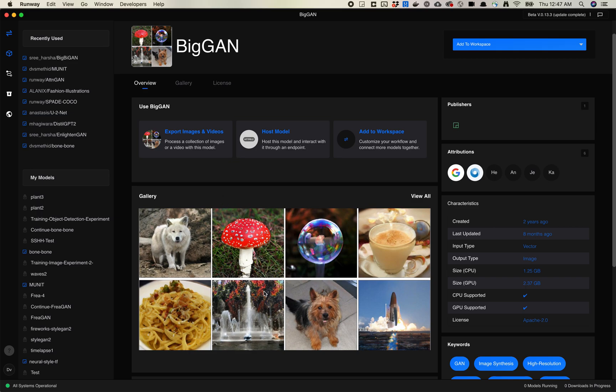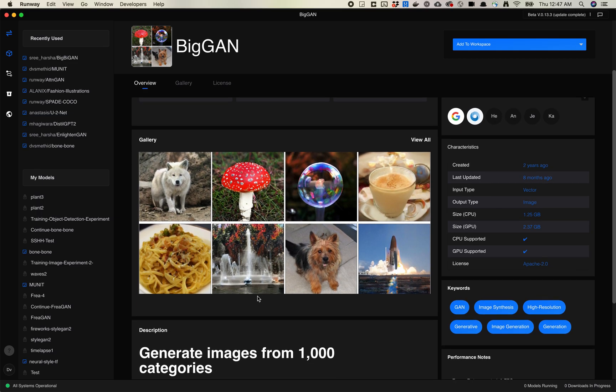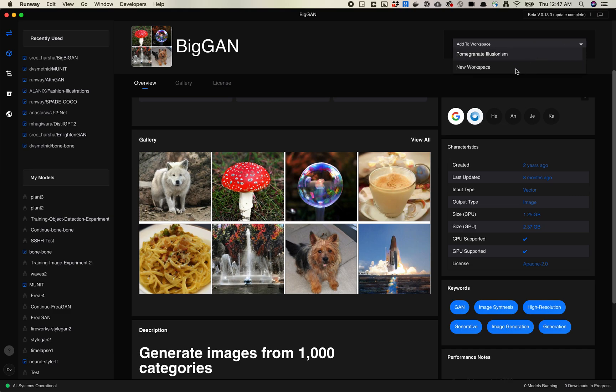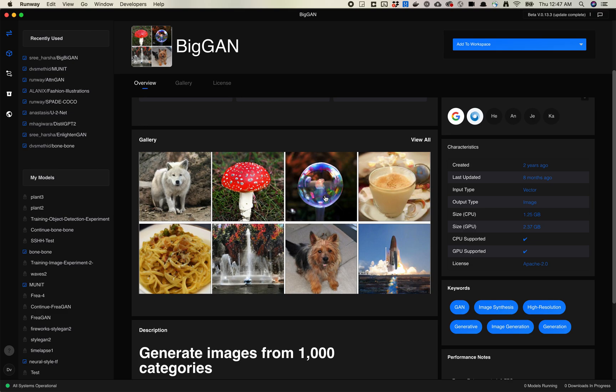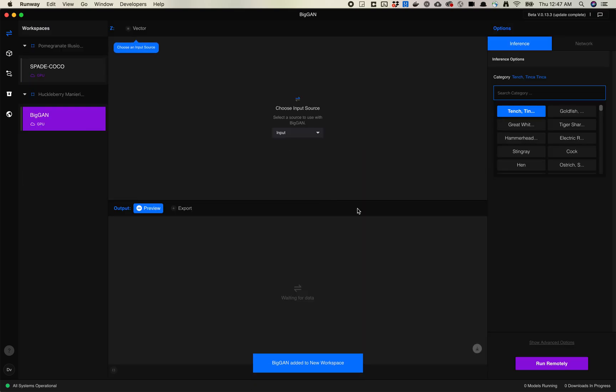This is important to know that what you're going to do here is you're going to pick a category and then you're going to be able to generate images from that category. So let's go ahead and add this to my workspace and let's get this running.